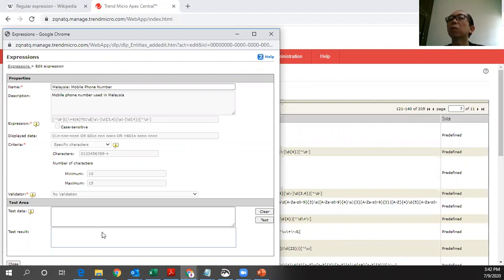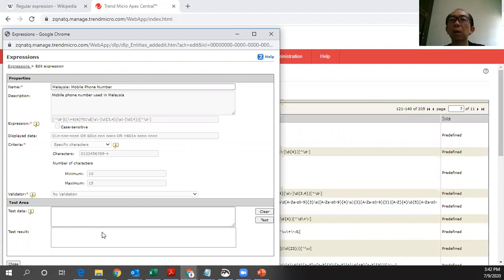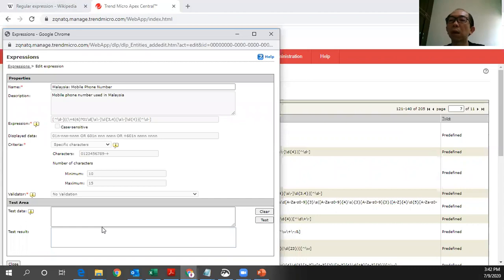This allows you to reduce the false alarm. You need to really understand the regular expressions, define it properly, test it until you are happy with the result. Then you only apply that. Else, you might have some false alarm that detected some data which shouldn't be identified under this category as defined by the organization.